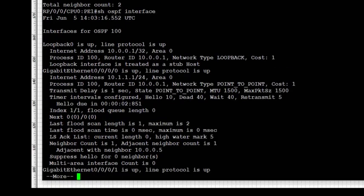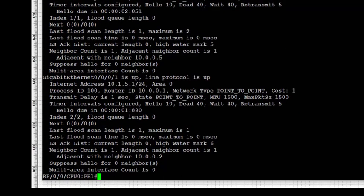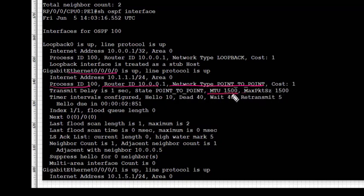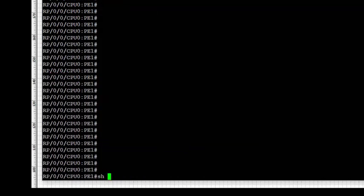Next we use 'show ospf interfaces', which gives additional information beyond 'show ospf interface brief'. For GigabitEthernet 0/0/0 we see process ID, router ID, and network type is point-to-point. We can also see hello and dead timers, MTU, and other details. Always use 'show ospf interfaces' for full detail — for example, if using authentication that information will also be visible here.